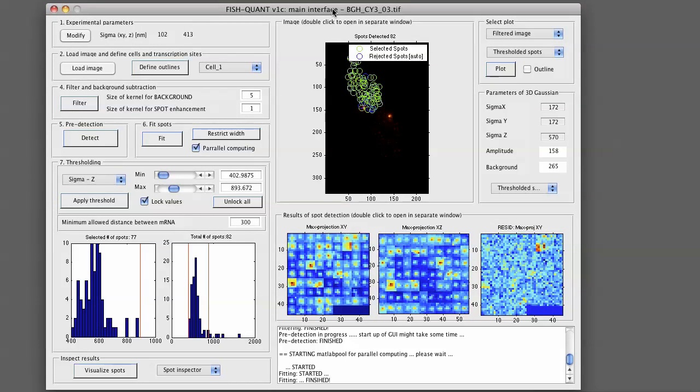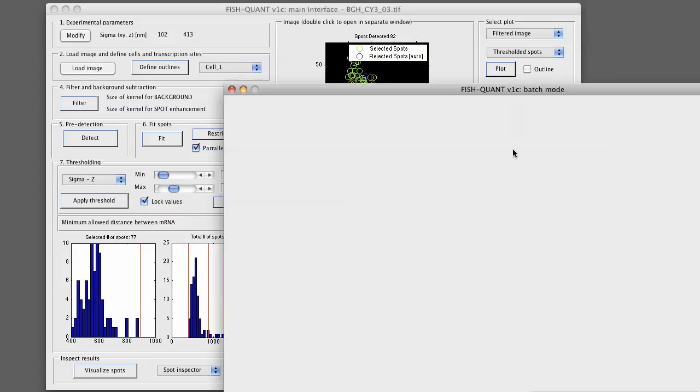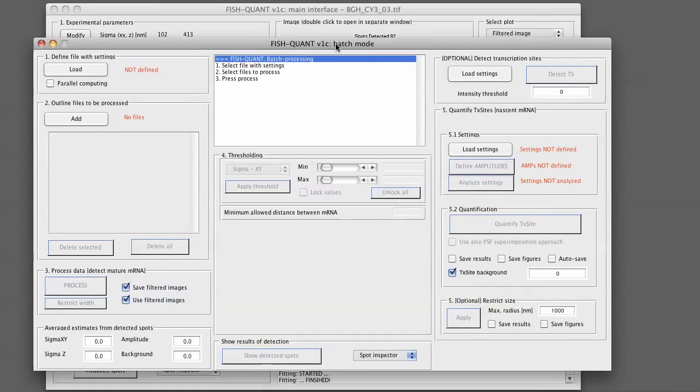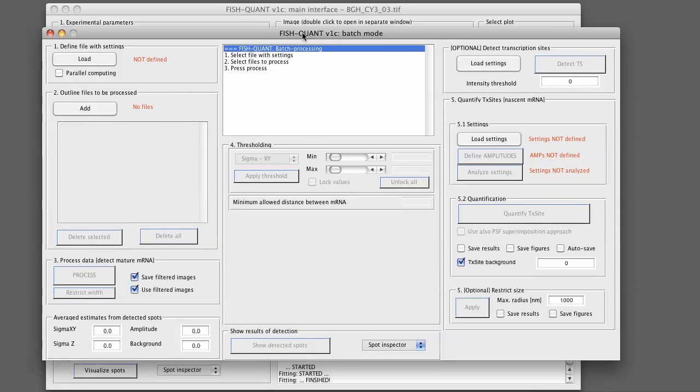In order to go to the batch processing you go to FishQuant in the menu to tools and select batch processing. This will bring up another user interface. We can perform various batch processing modes. For now we focus on the mature mRNA quantification but in the same interface you can also perform the detection and the quantification of transcription sites.